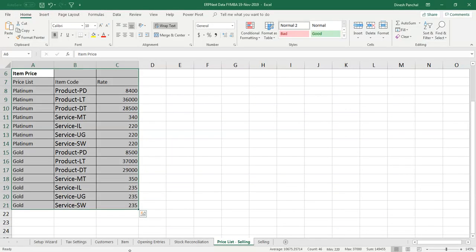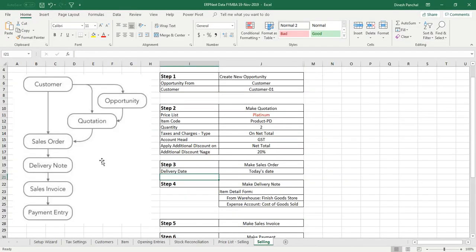Now to start a selling cycle, obviously we need a customer to whom we are going to sell. Customer we already defined. Now selling cycle can start directly from the sales order and we can go ahead with the delivery note where we deliver the item, sales invoice is like sending a bill and payment entry.